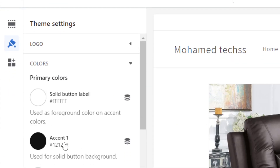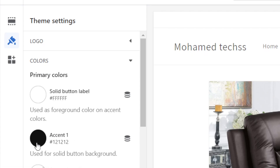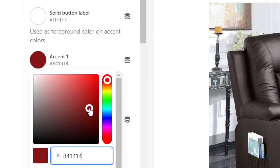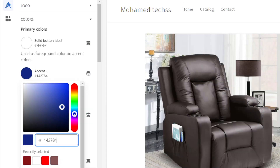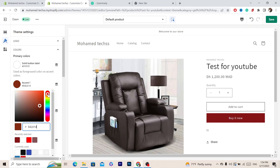What you want to click on is where it says Accent 1 — that's the color we want to change. Click on it and you can select any color you want.